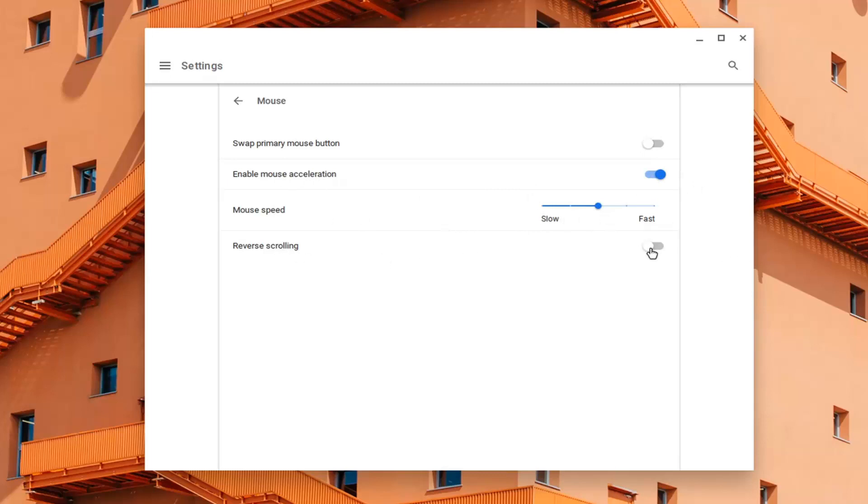You can also enable reverse scrolling, which has similar functionality to swapping the primary mouse button. You're doing the inverse of what you normally would do - right becomes left and left becomes right.